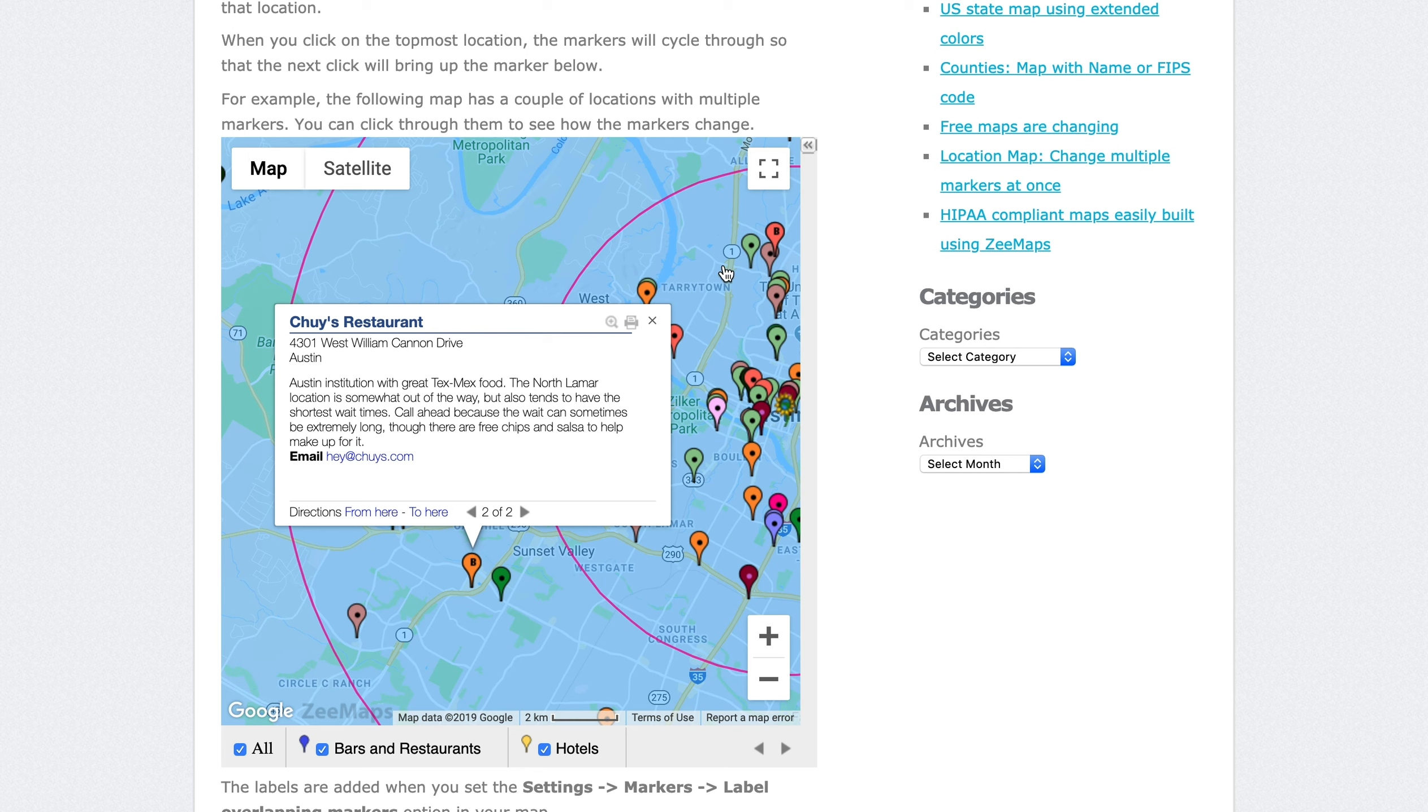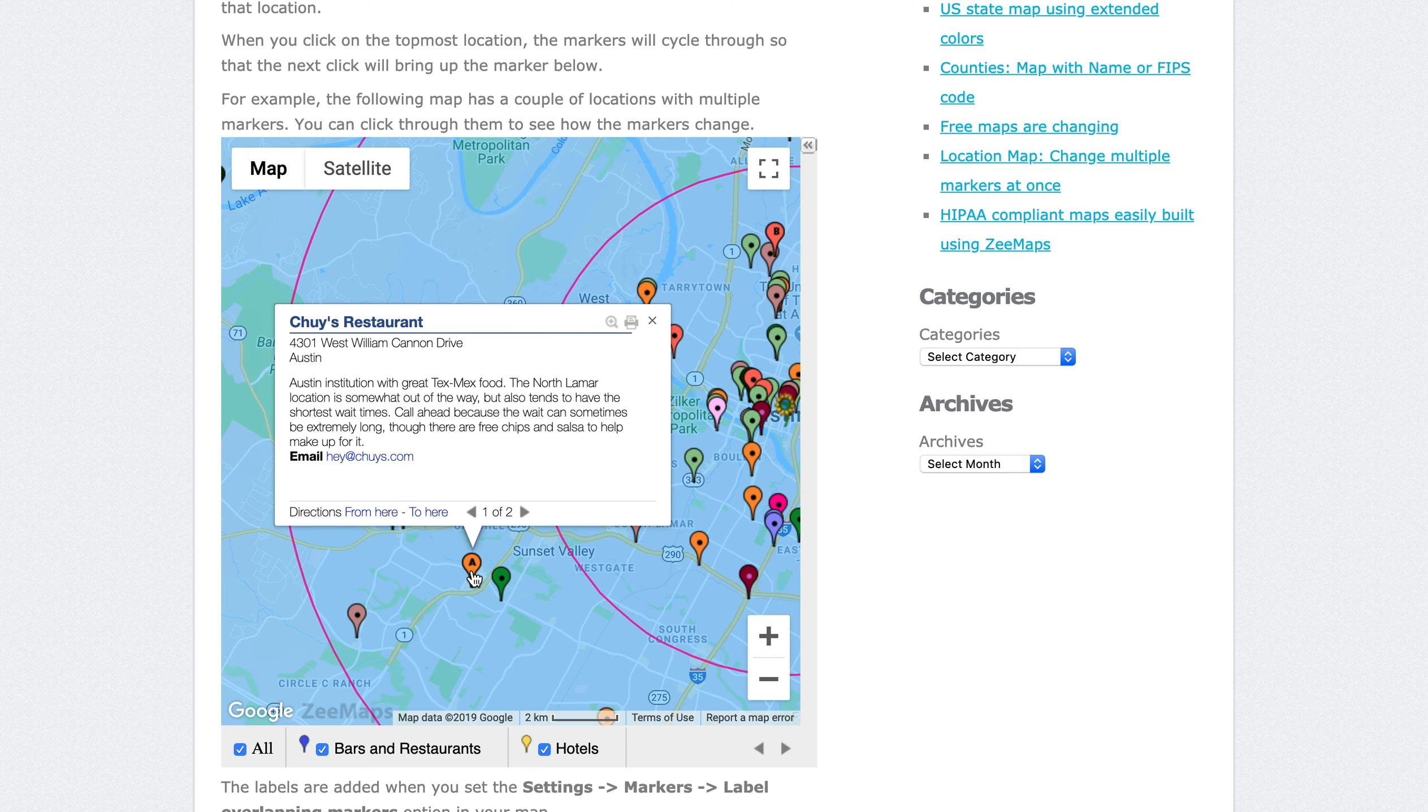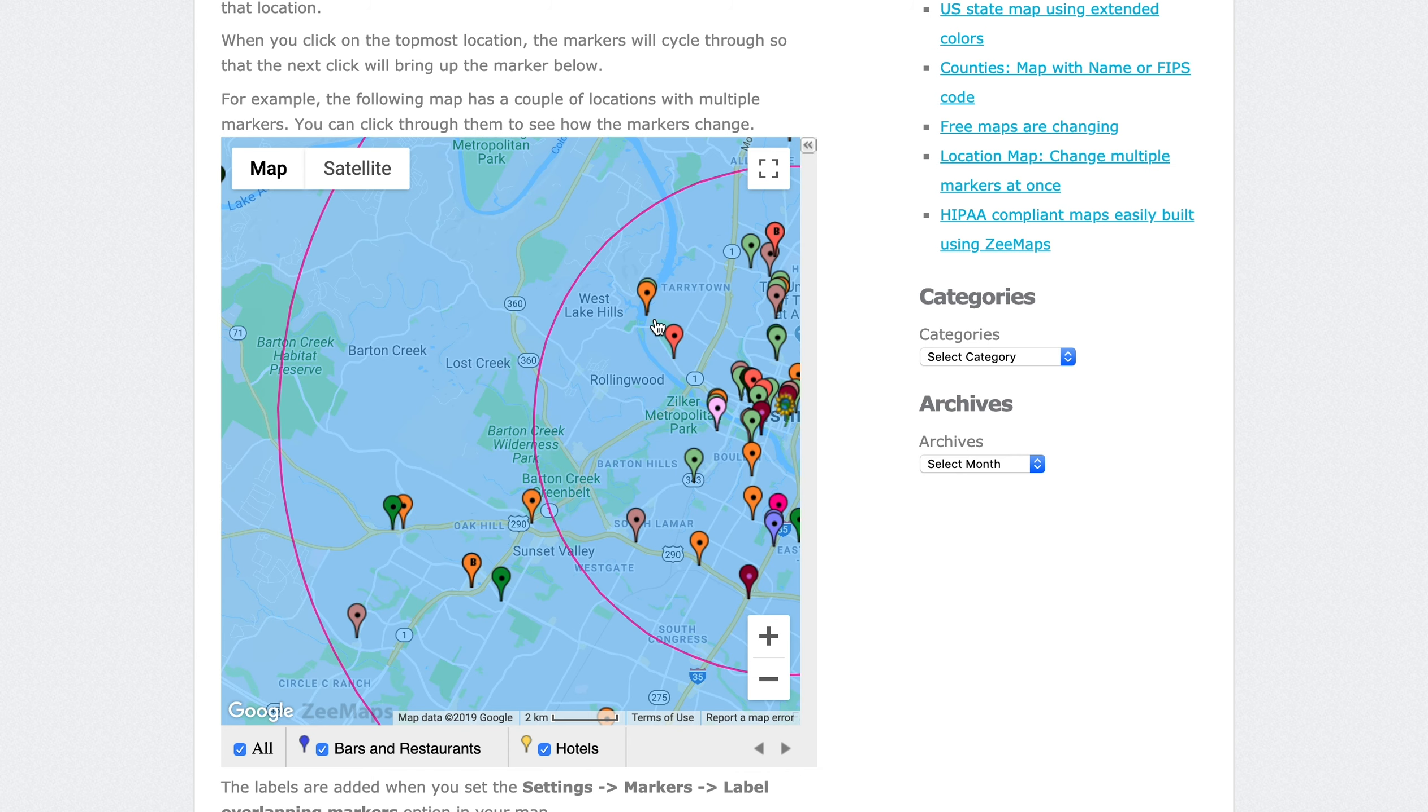When you close the marker, the marker changes to the letter A, which means the bottom one has come up. You can click on it to see the new information about the bottom marker. Once you close this marker, you can also open it back up and see the letter B, and you can switch between the multiple markers on the same location.